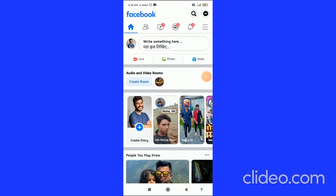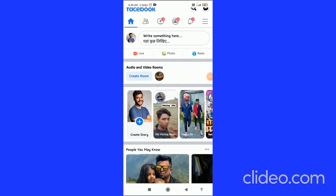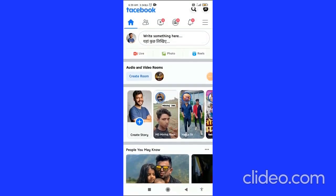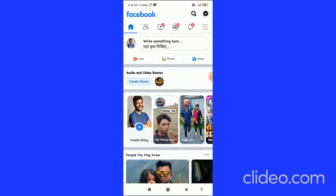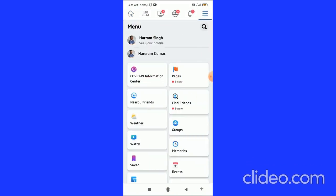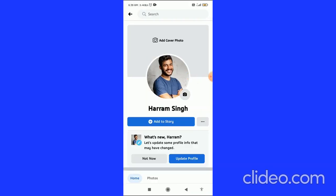In this quick video, I'm going to show you how to delete multiple posts on Facebook. First, what you have to do is click on the three horizontal lines in the top right corner, and then click on your profile picture.